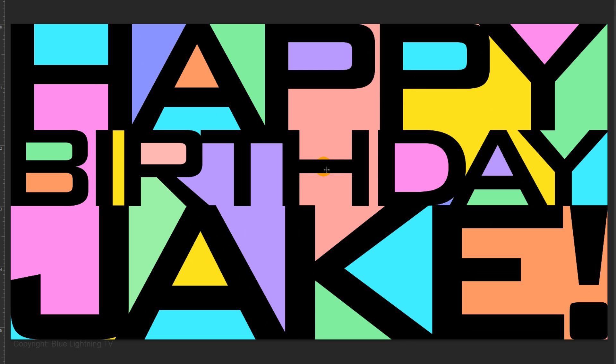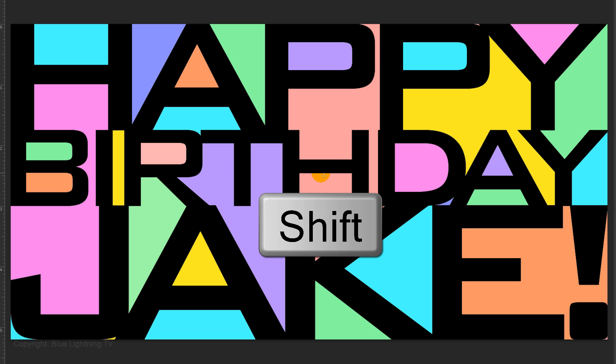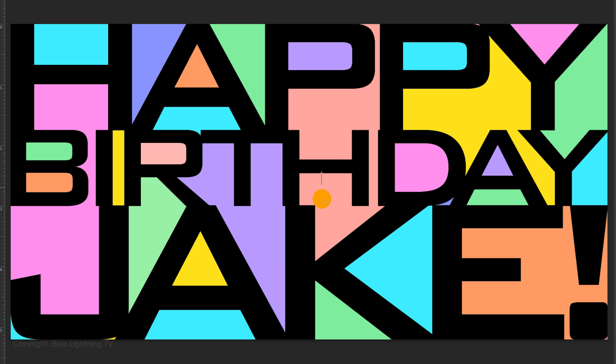Go to the middle of your image and press and hold Shift as you drag straight down to the bottom. This is Marty from Blue Lightning TV. Thanks for watching.